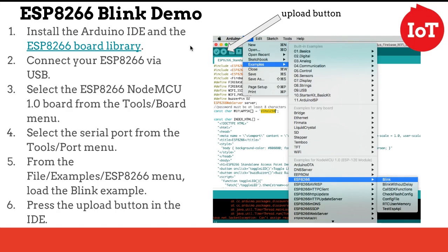In this video, we're going to extend the ESP8266 Blink Demo to be a fun activity for students to learn more about the ESP8266, its connectivity with the Arduino IDE, as well as some fundamentals of game programming.